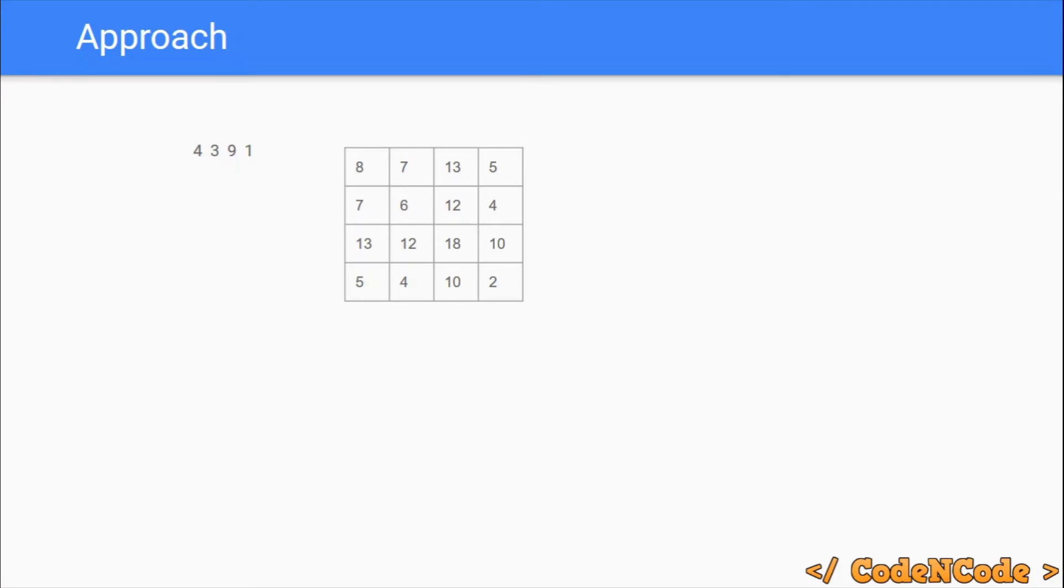That way the whole result would be calculated in linear time. So this was all for this lecture. This was quite an easy approach and problem, so I'm not going to code and show you because it's really easy, you can do it yourself. Thank you guys for watching, until the next video drops, keep coding.